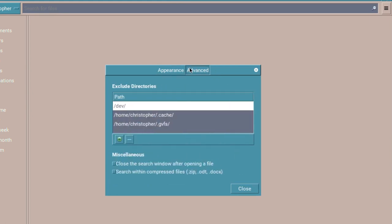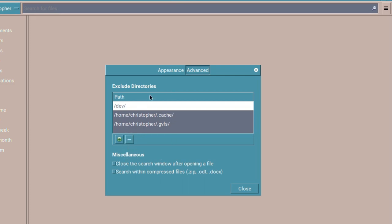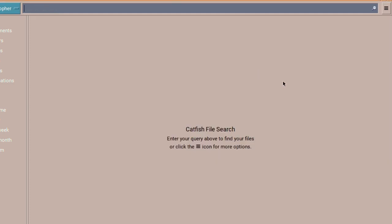If you click on the advanced tab, you can actually put in which directories you want to exclude from searching, which can be quite useful. And you can add them and take away there. And close the search window after opening a file and search within a compressed file. So there's really not much you can tweak, but there's the basics there.